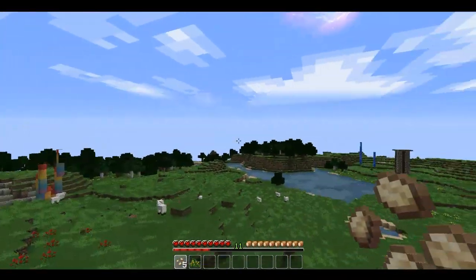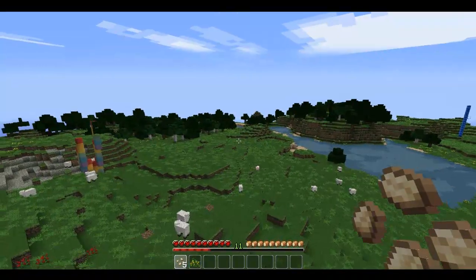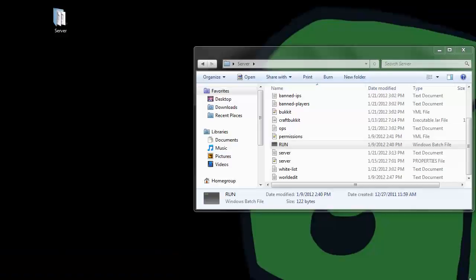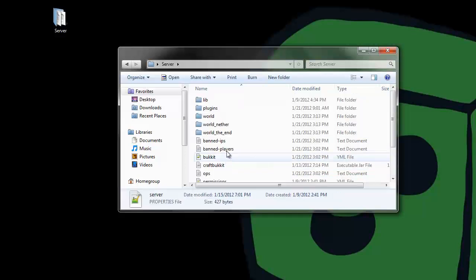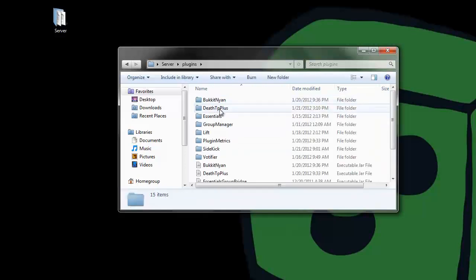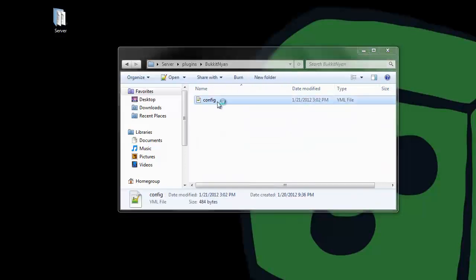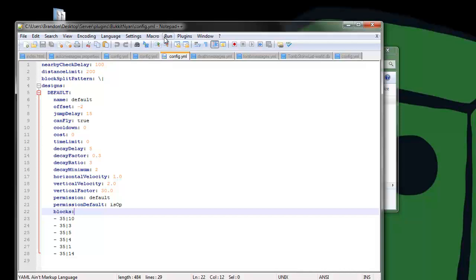That's the plugin. Now I'll show you the config. If you go to plugins and then bucket nyan, there's a config file.